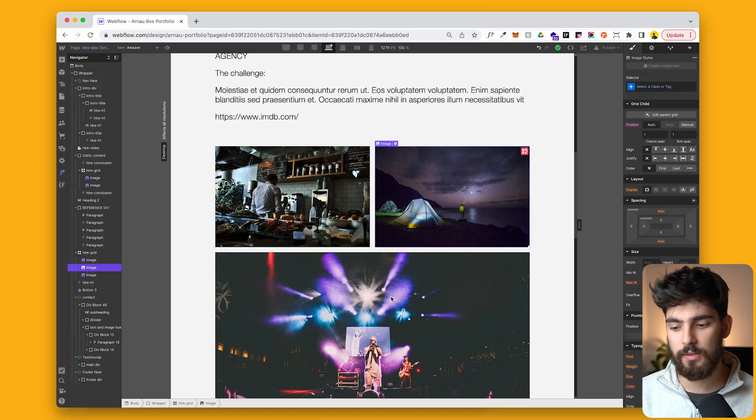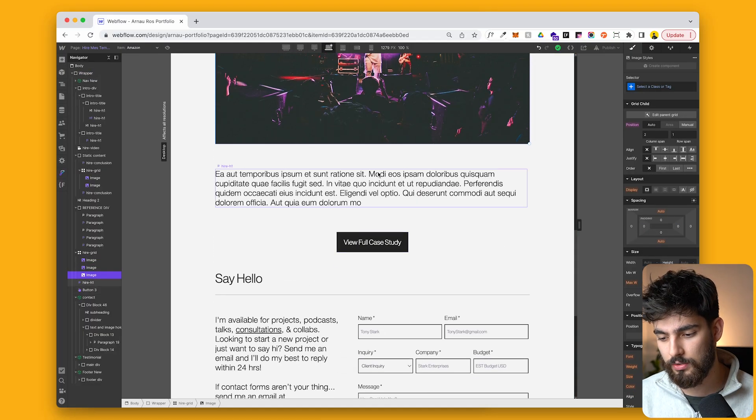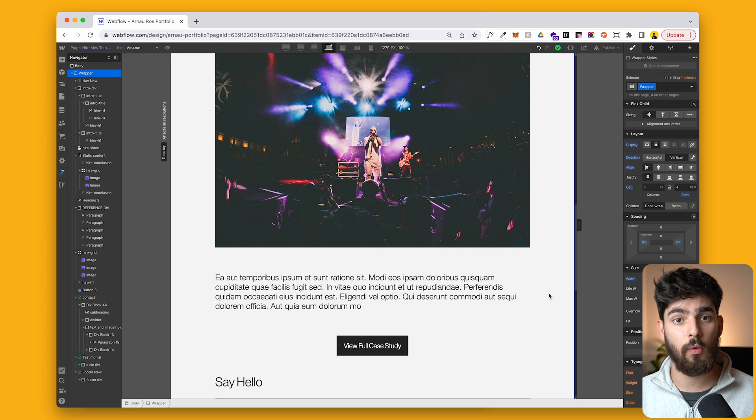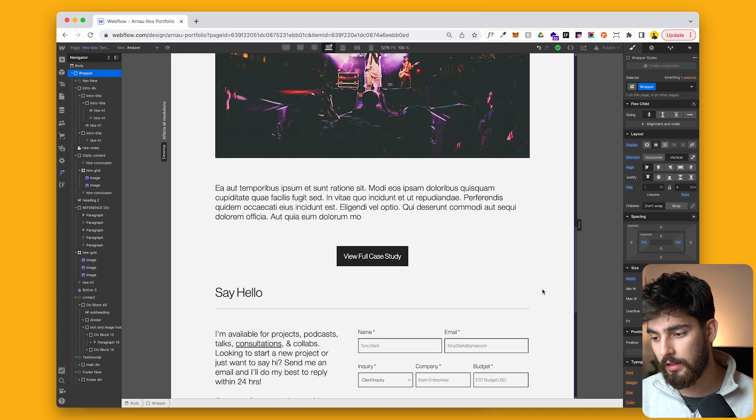I would turn these into lightboxes, but that's very easy to do and you can connect those. And then maybe if we worked on a Figma file or a sketch file, anything like that, I would embed it into the project.